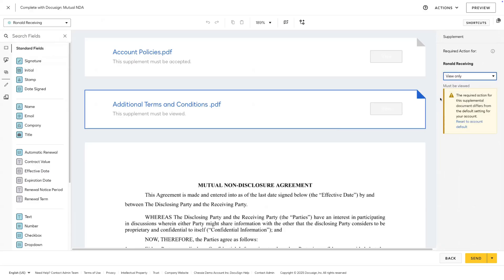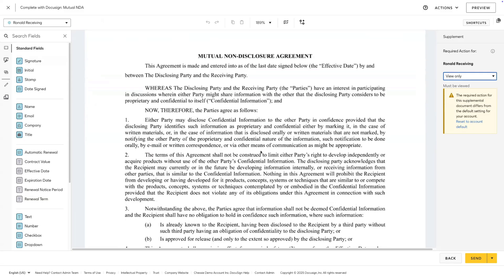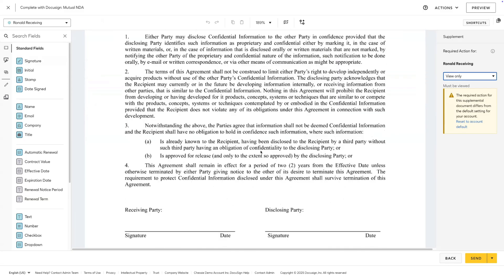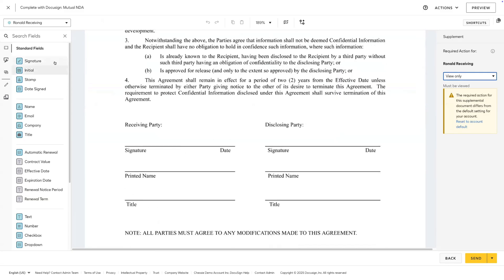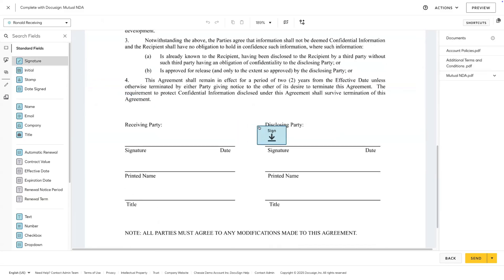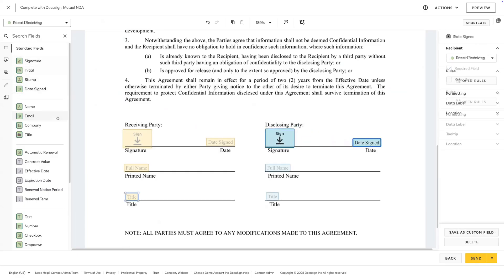Now that I've set the behavior for my supplements, I'll scroll down to my main document, the non-disclosure agreement, and go ahead and add some fields for the recipients. When we're ready, we'll click send.